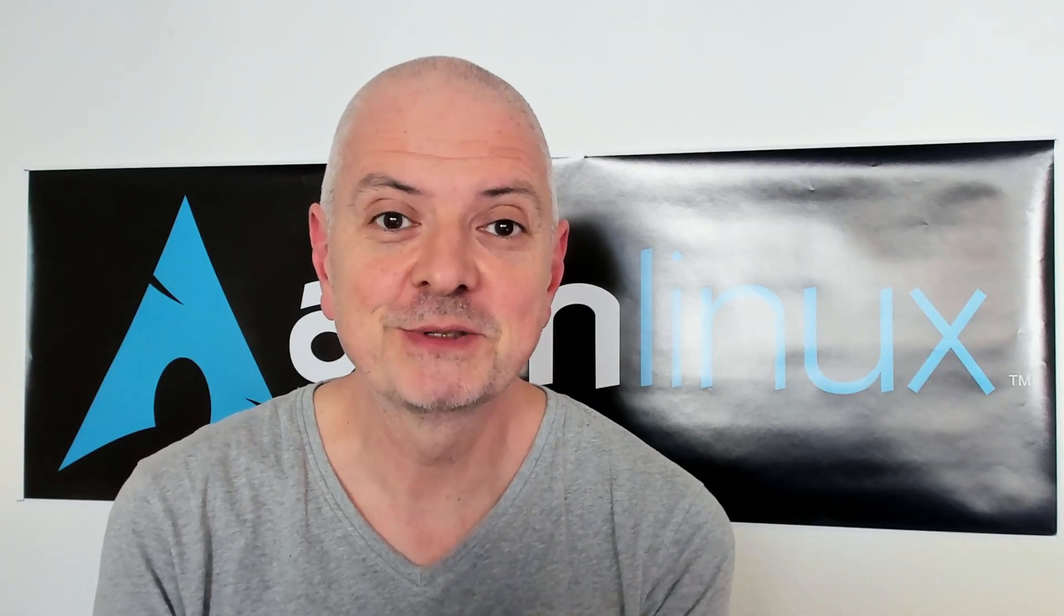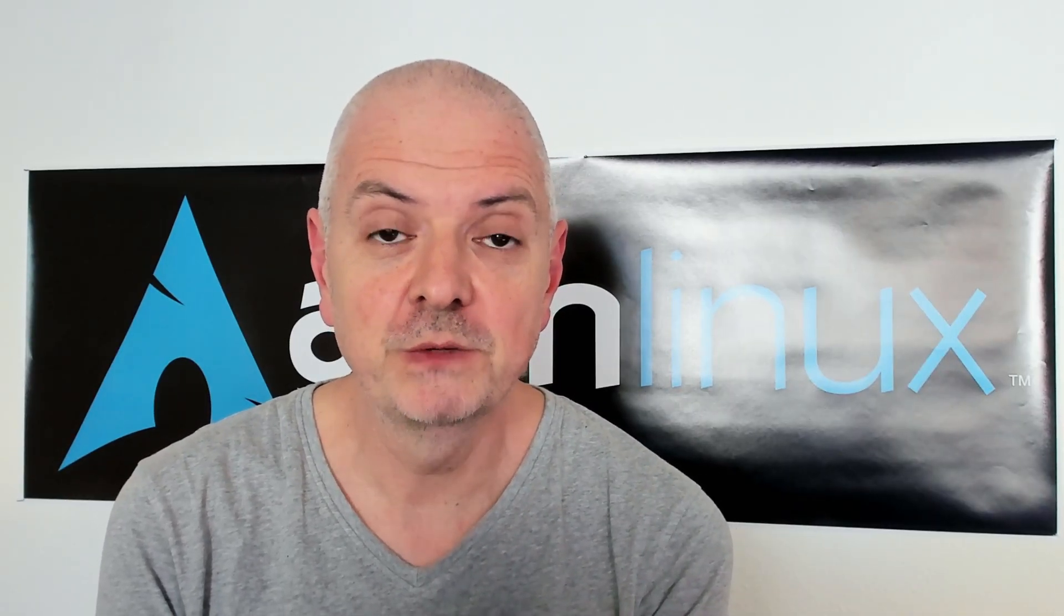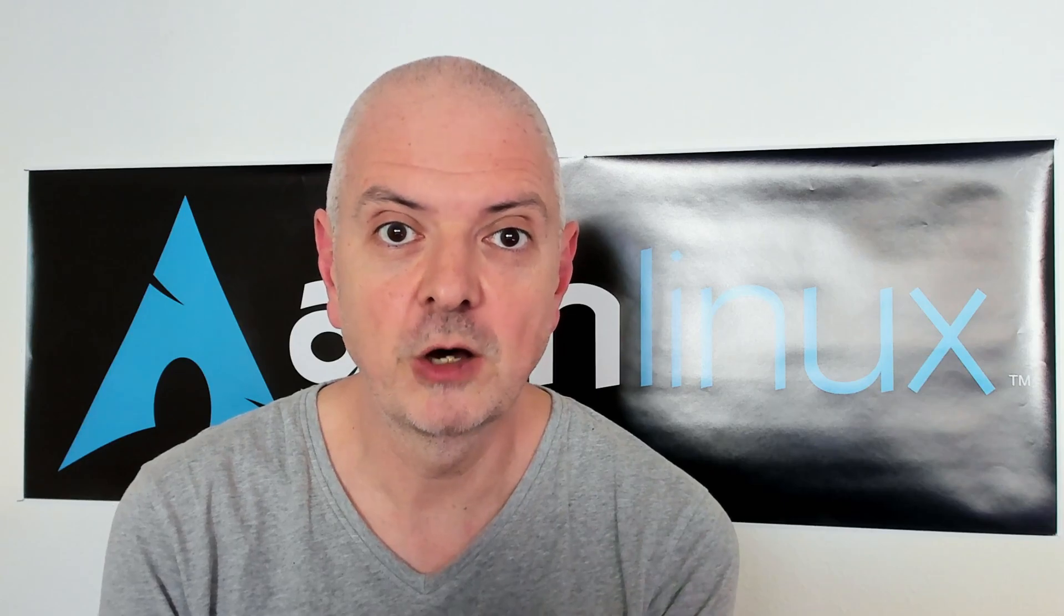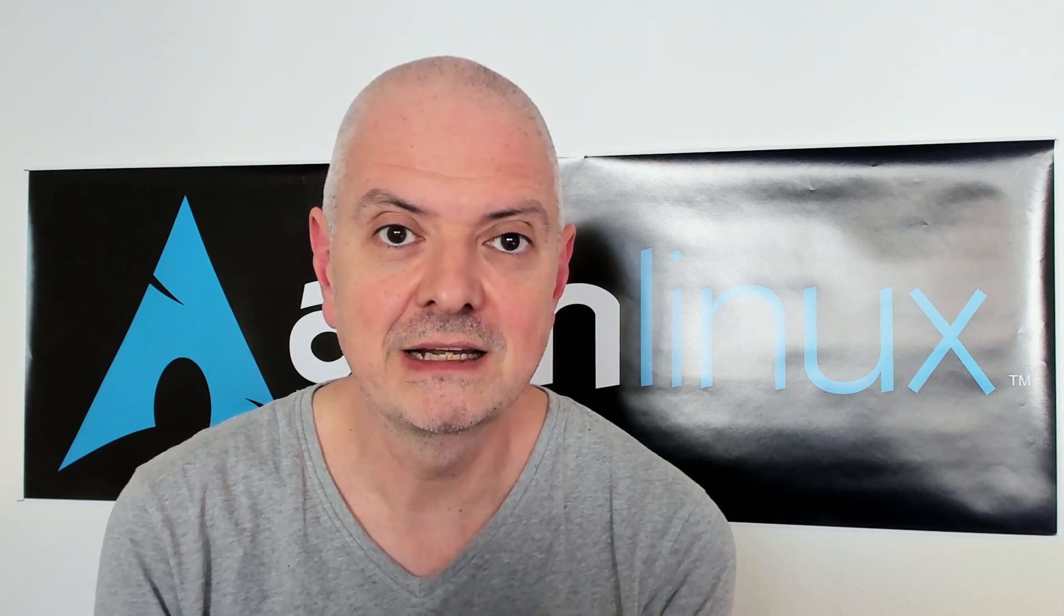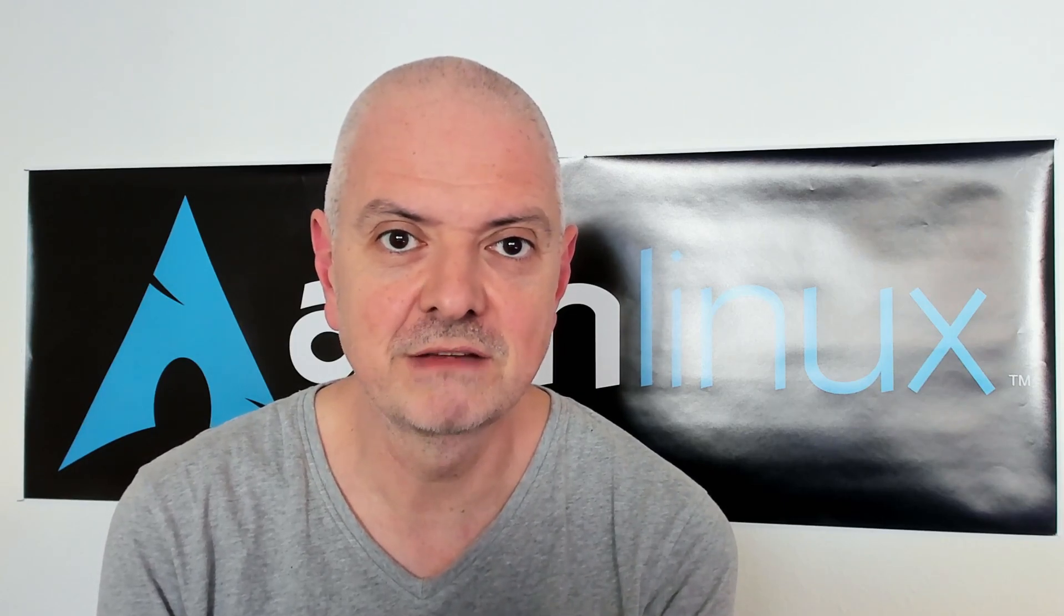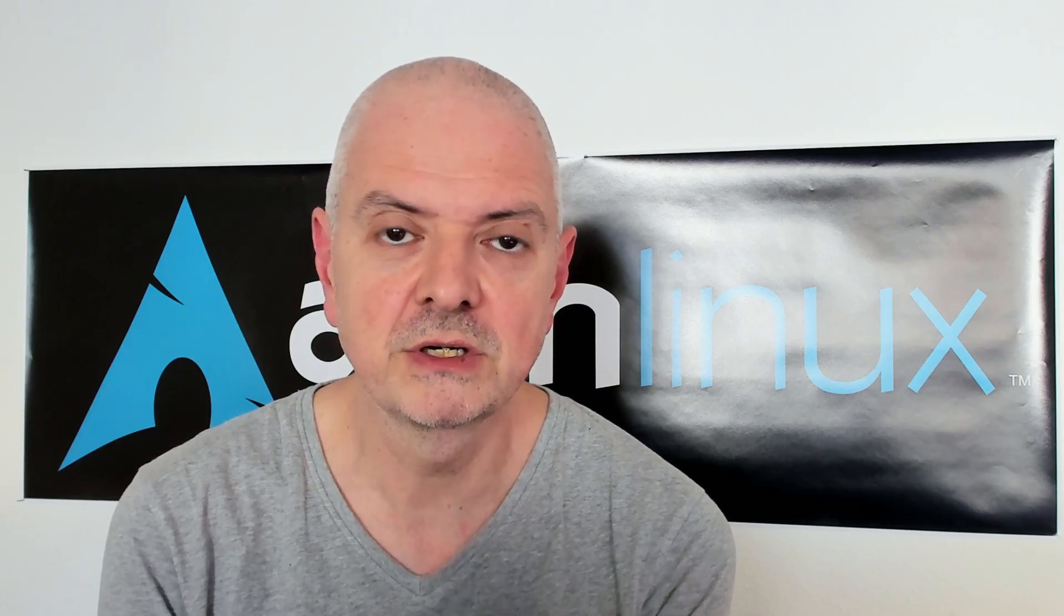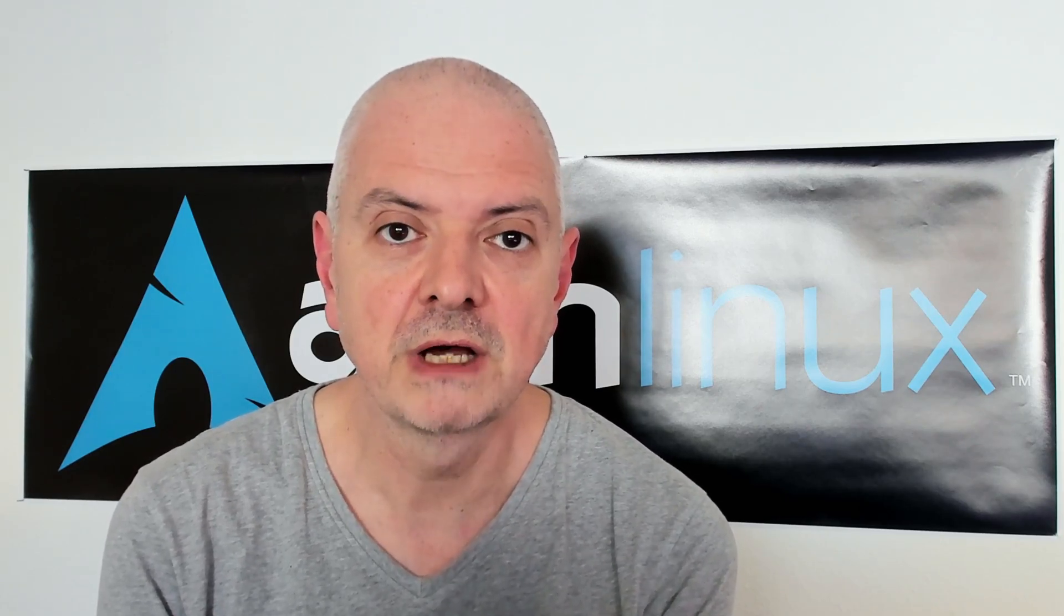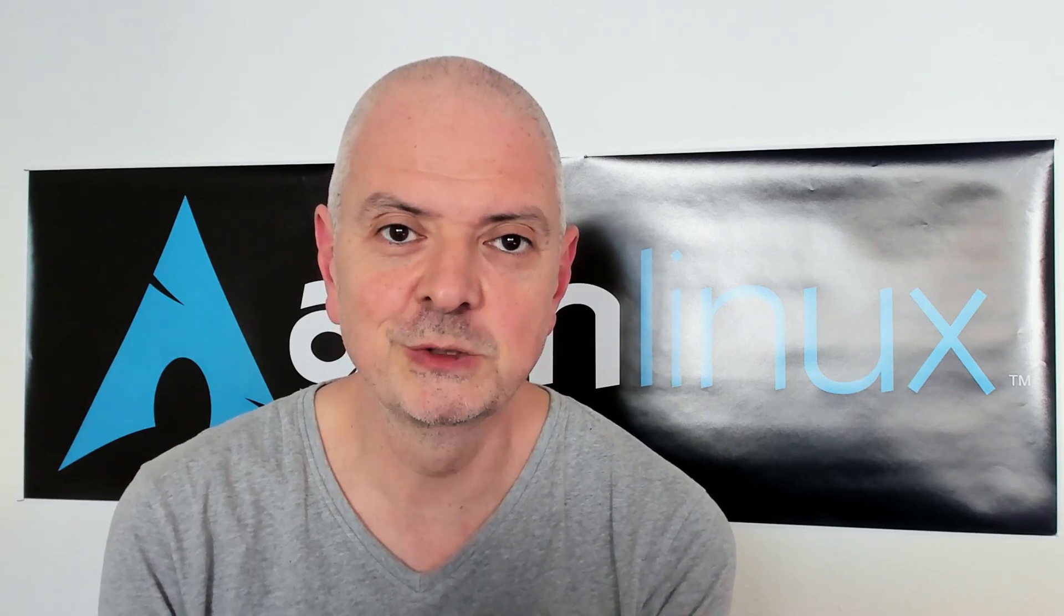Hi everyone, welcome back to the channel and to a new video. Today we are going to talk again about NVIDIA Optimus. I have here a Dell XPS 17 9710 with an Intel and NVIDIA card and I'm going to show you in this video another tool on how you can use NVIDIA Optimus. So without further ado, let's get started.